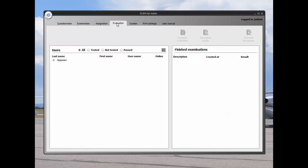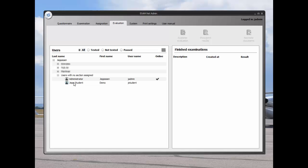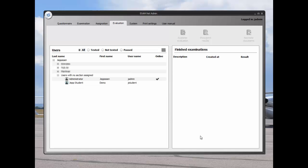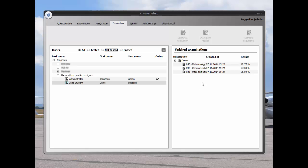The evaluation tab allows for the review of the exams. We can see that my demo student has finished some exams.